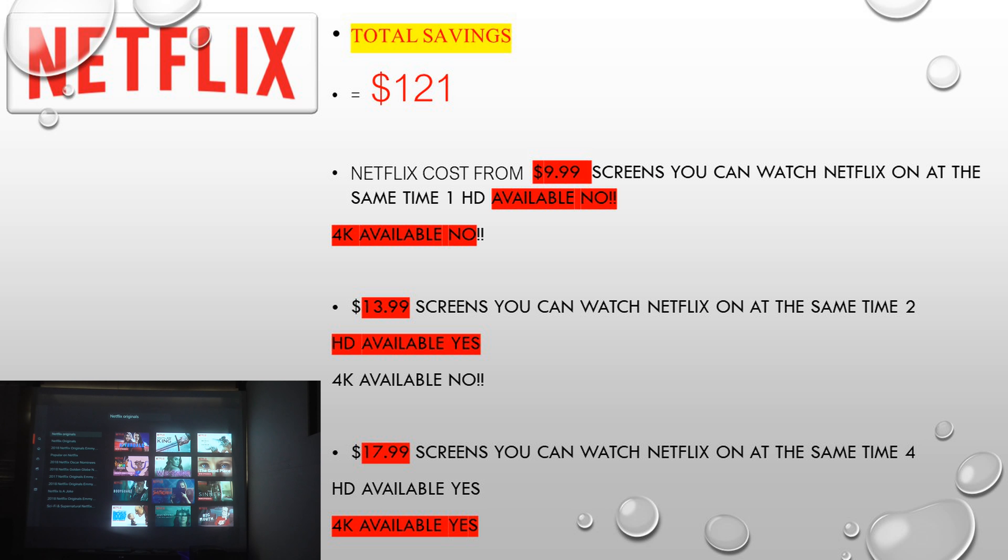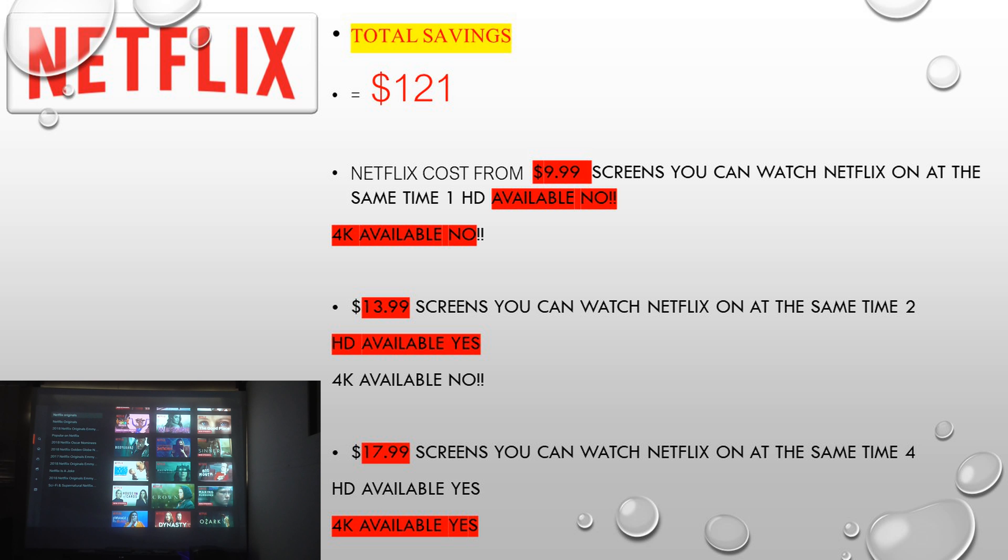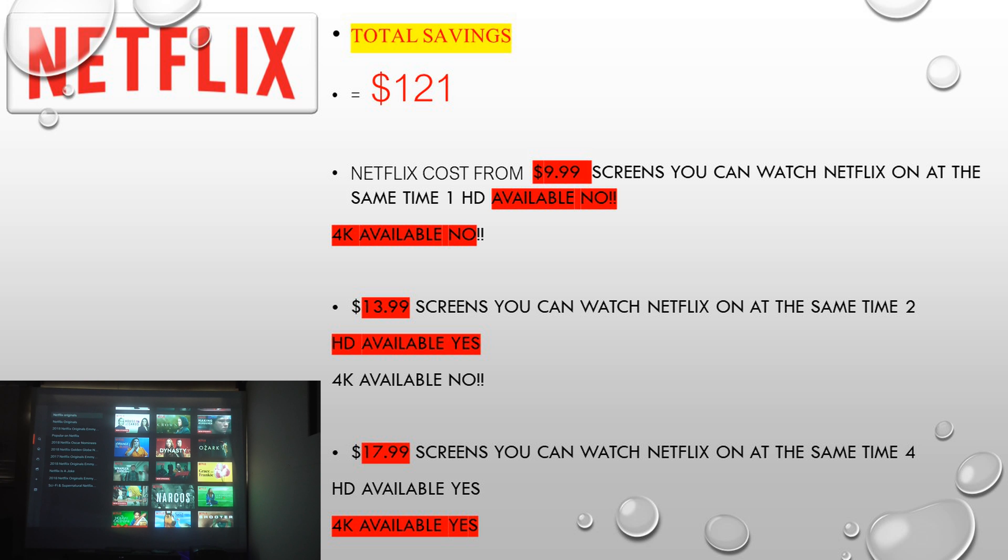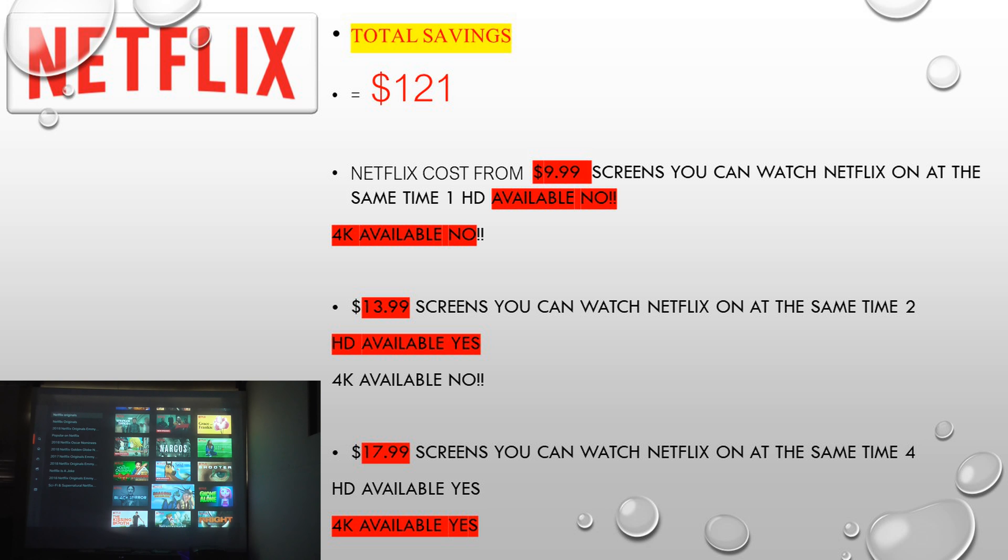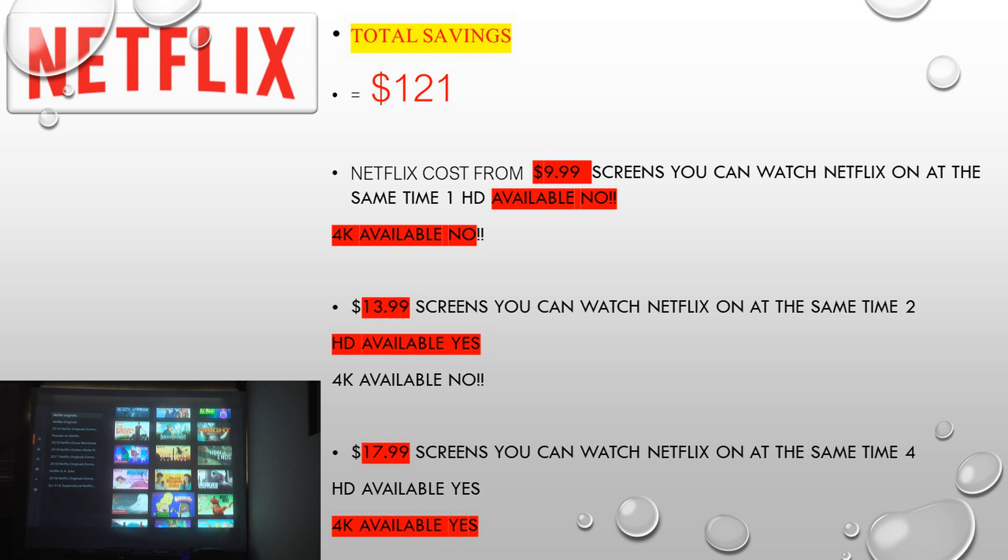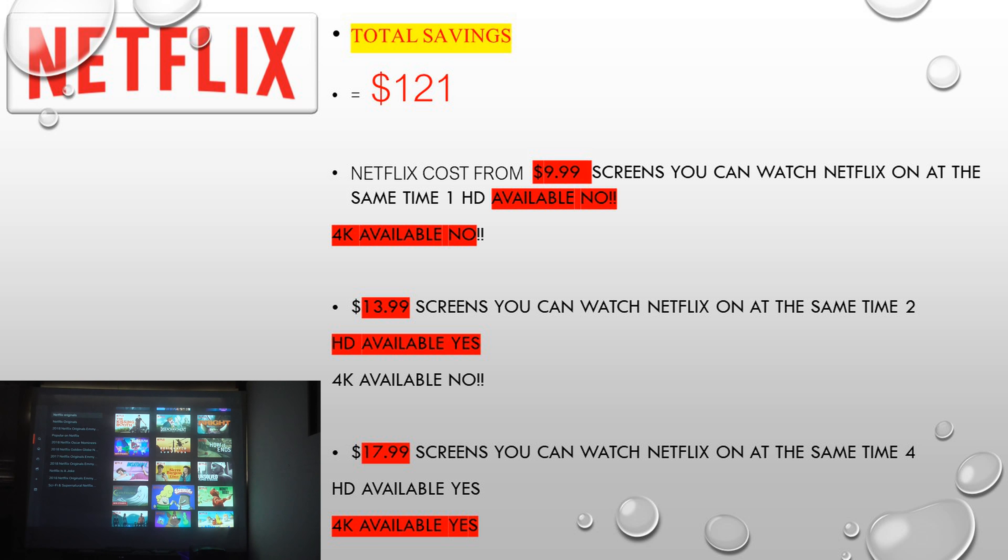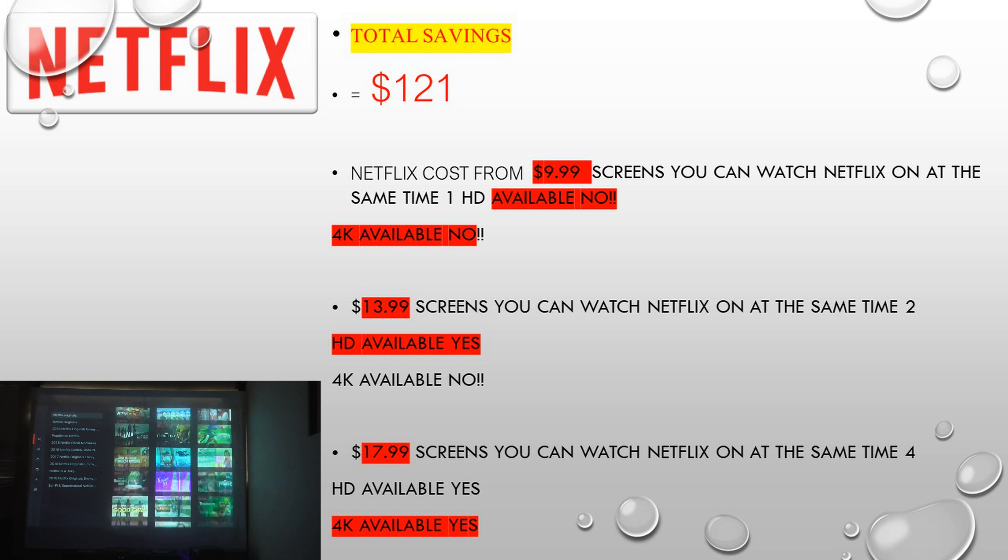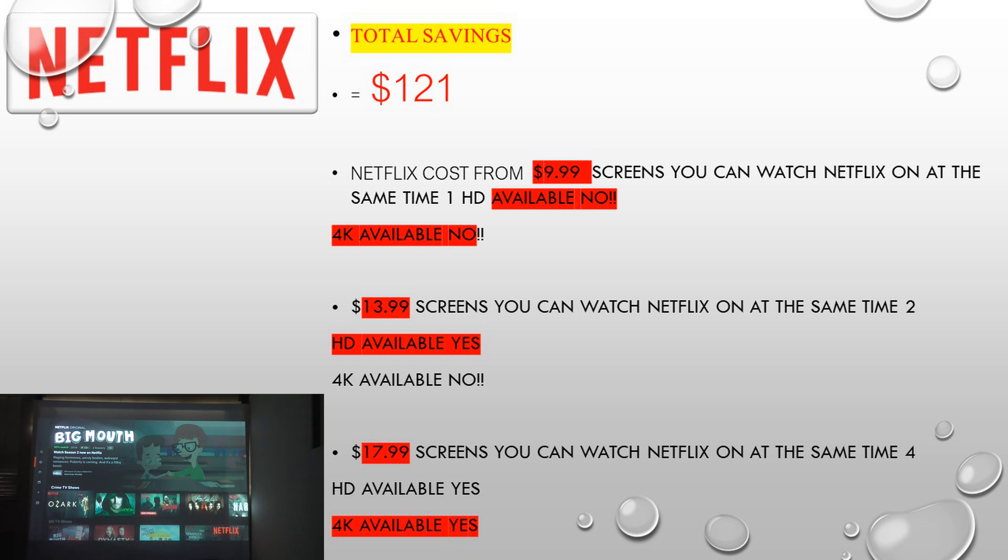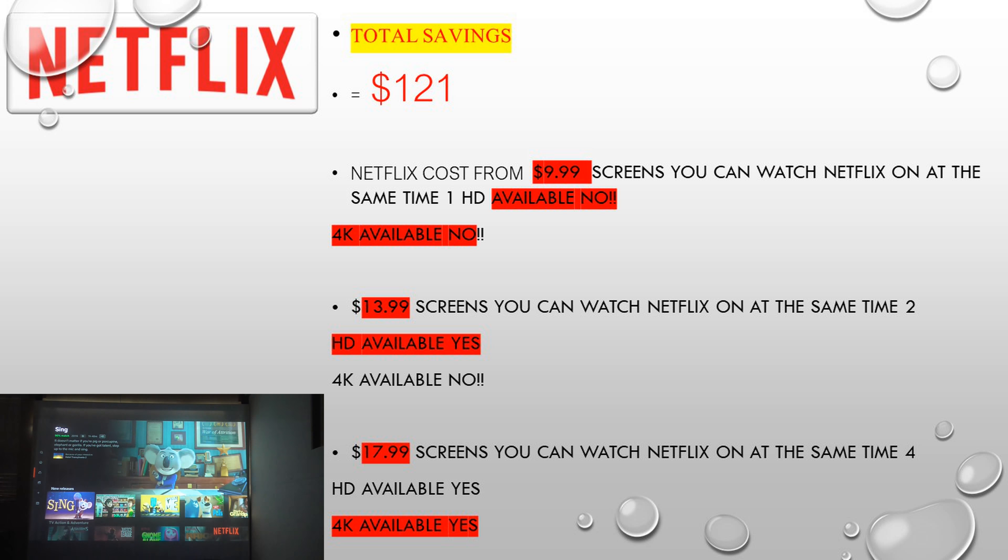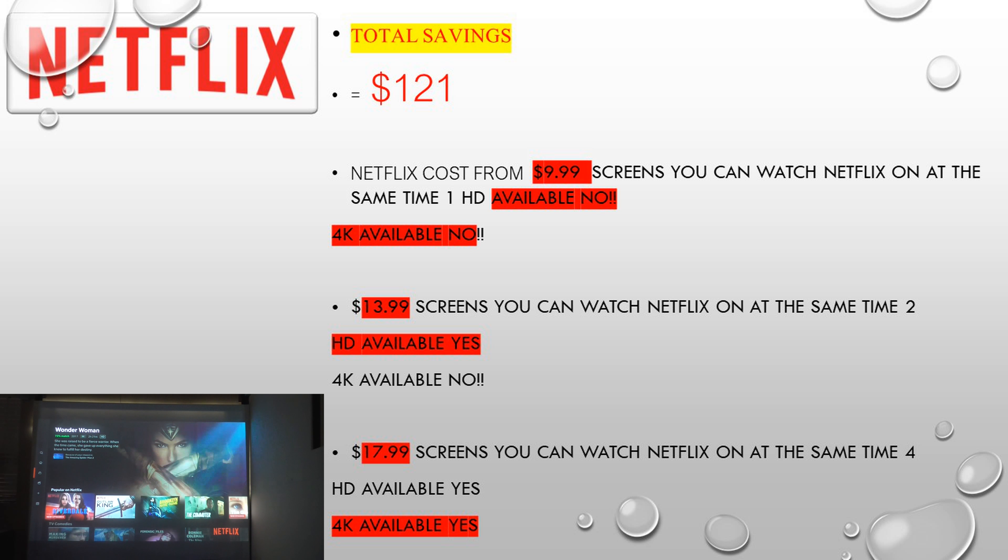So the first one we're going to start with is Netflix. For $9.99, you're going to get one stream, but it's going to be in SD quality. If you go over to $13.99, you will get an HD stream, plus you get two streams, but it won't be in 4K. If you want 4K, you're going to have to go $17.99, and that comes with HD and 4K. That brings the total saving to $121. If you cancel your cable service, you will save a total of $121.